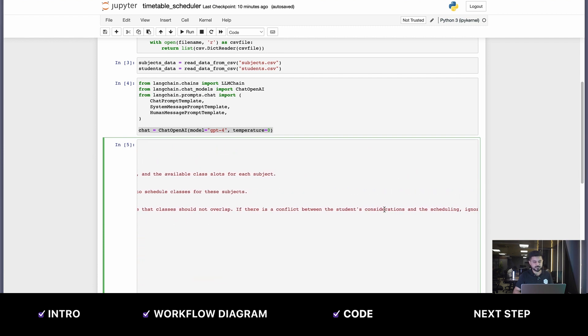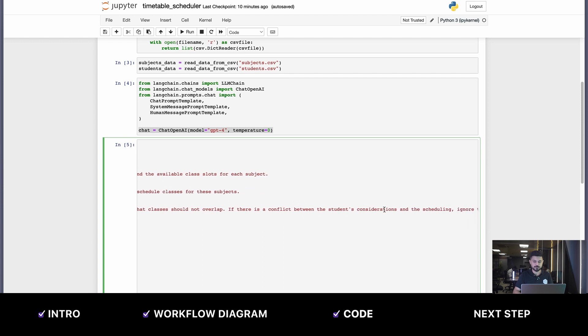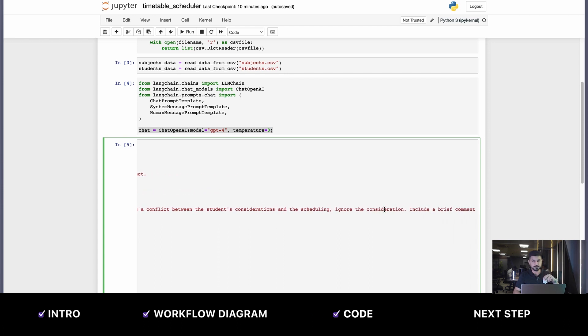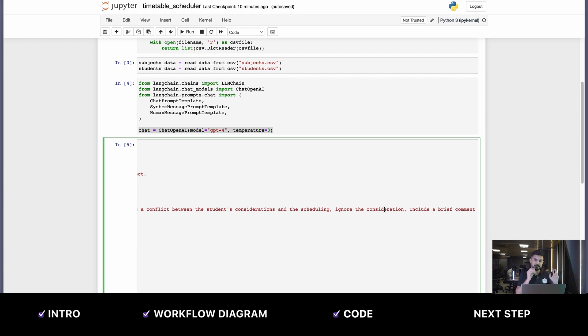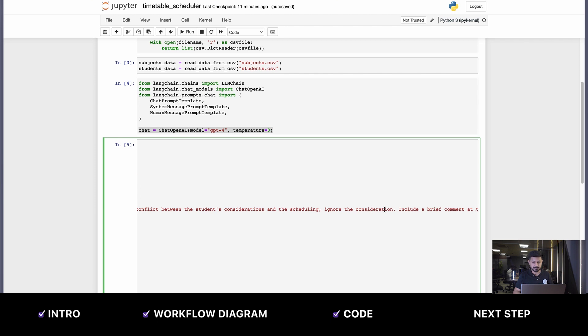You must make sure that the classes don't overlap. If there's a conflict between the student's consideration and the scheduling, ignore the consideration. We have to tell the LLM to prioritize the number of classes per week more than the consideration. That's very important.